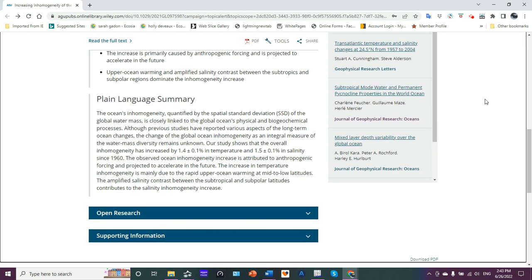Plain language summary: Ocean's inhomogeneity quantified by the spatial standard deviation of the global water mass is closely linked to the global ocean's physical and biogeochemical processes. Although previous studies have reported various aspects of the long-term ocean changes, the change of the global ocean inhomogeneity as an integral measure of the water mass diversity remains unknown.